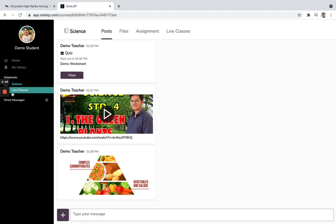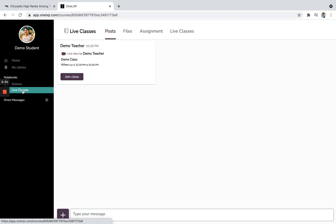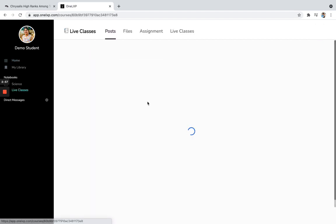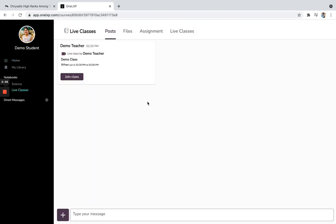So in case of live classes, there is a separate folder we have created. So on the left hand side also you can see or on the home screen also you can see. So if you go in that, you can see all the live classes over here.